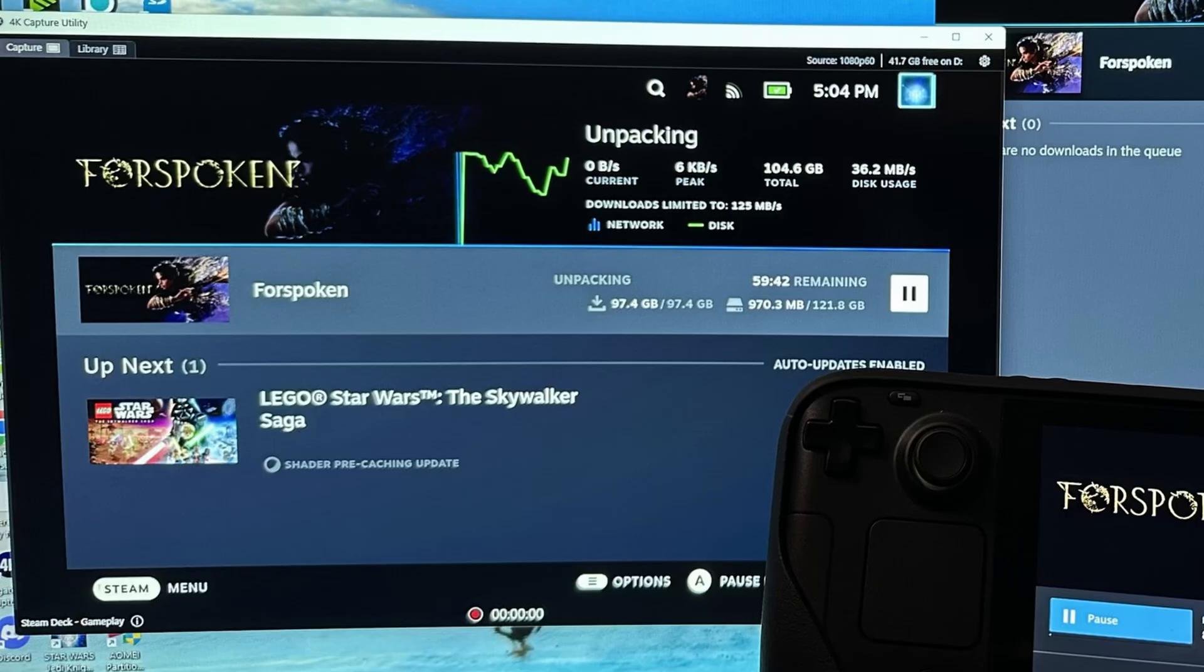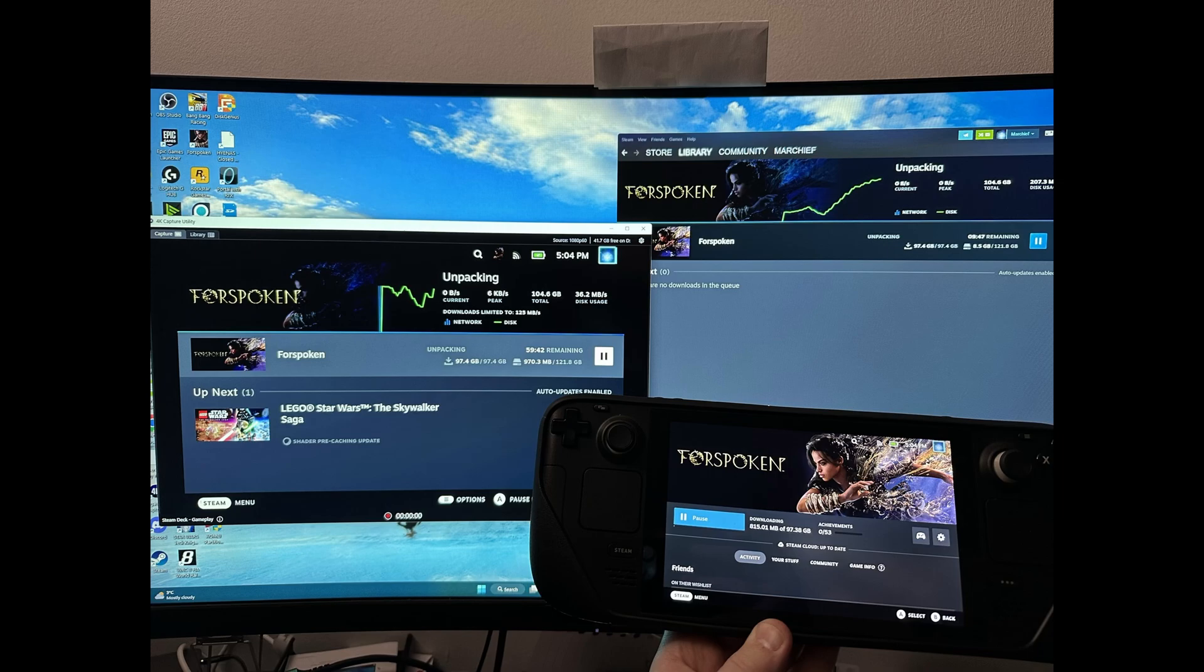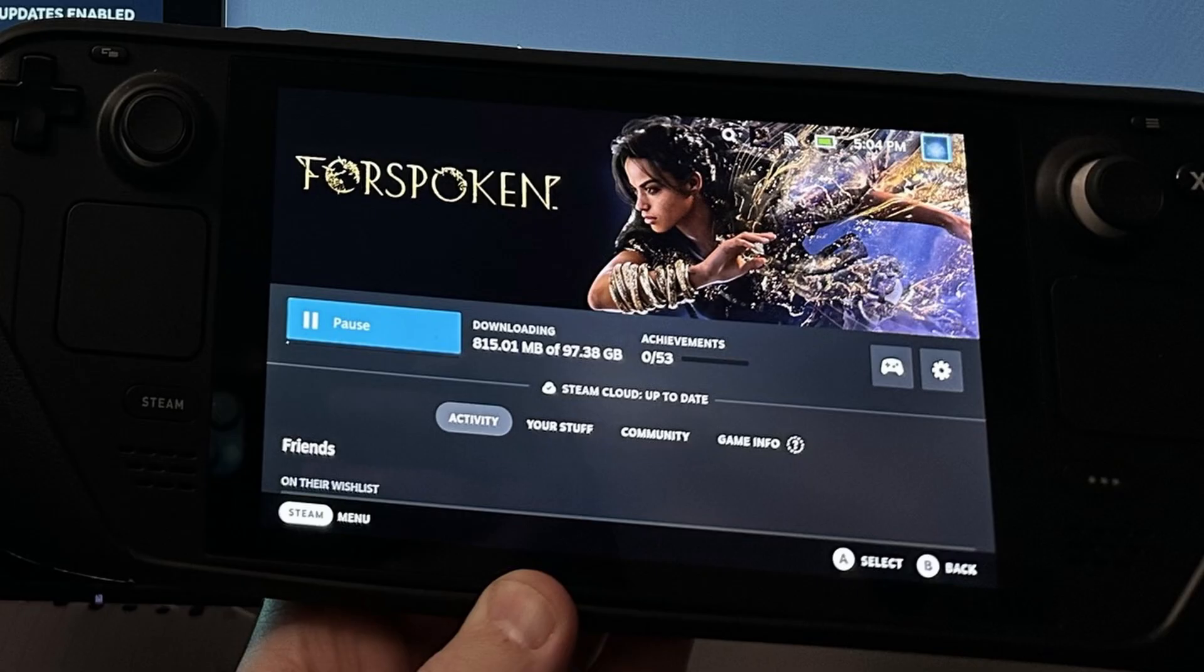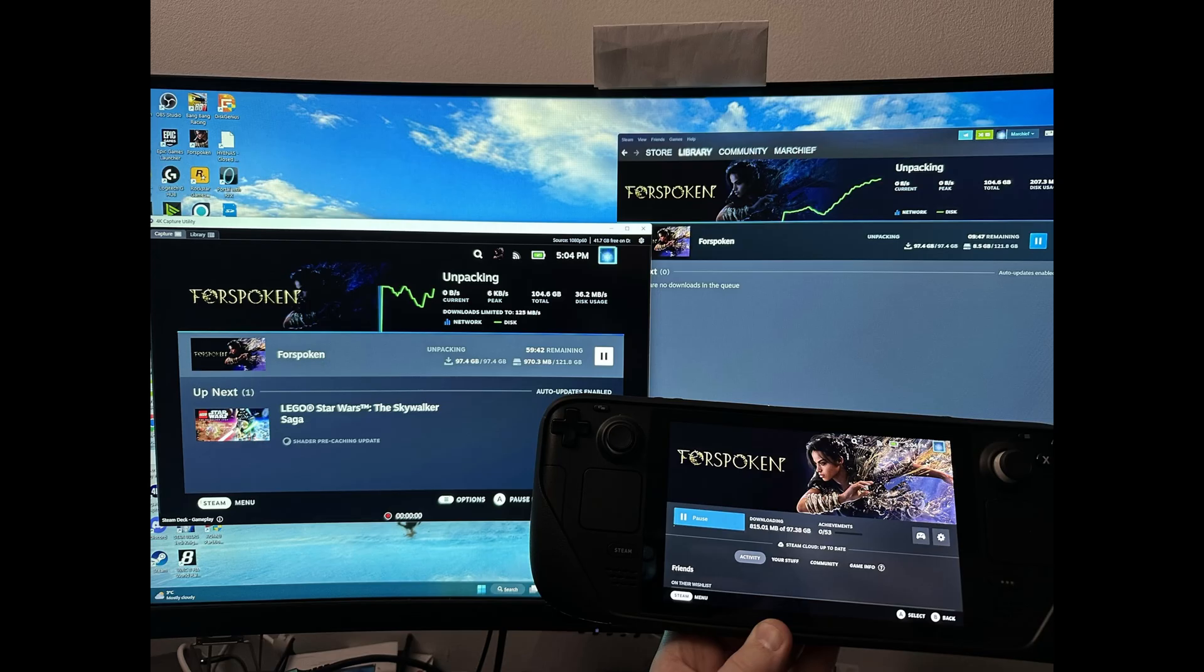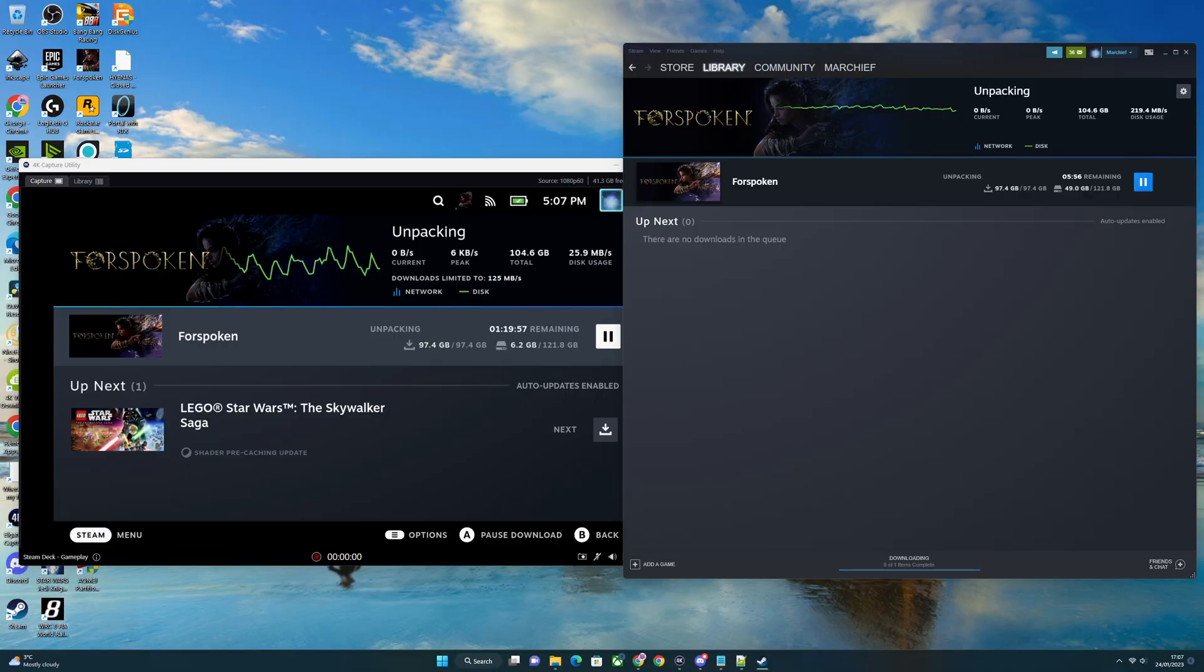I'm lucky enough to have a second Steam Deck, so I just started the download process there. At four minutes past five, I was running a download on one Steam Deck, the unpacking from a preloaded version on the other Steam Deck, and the unpacking preload on my PC.